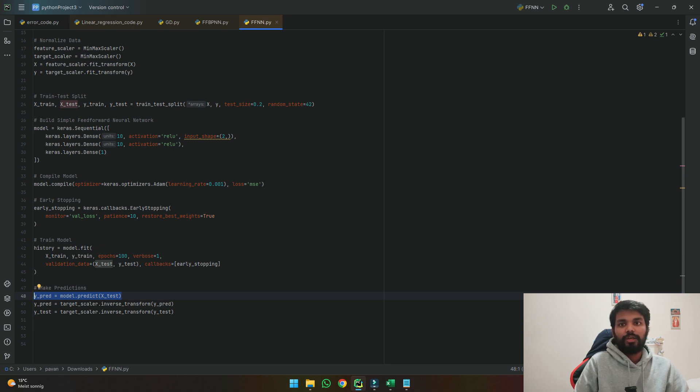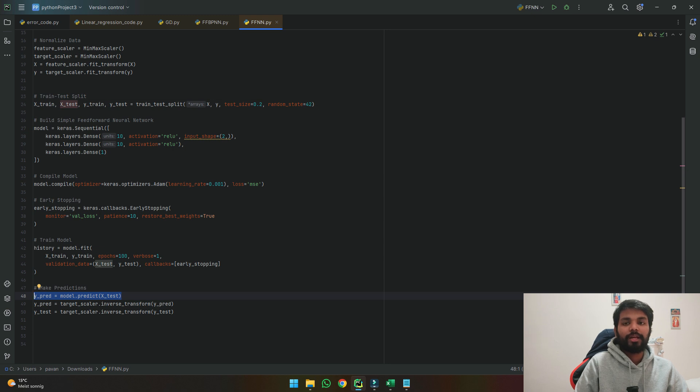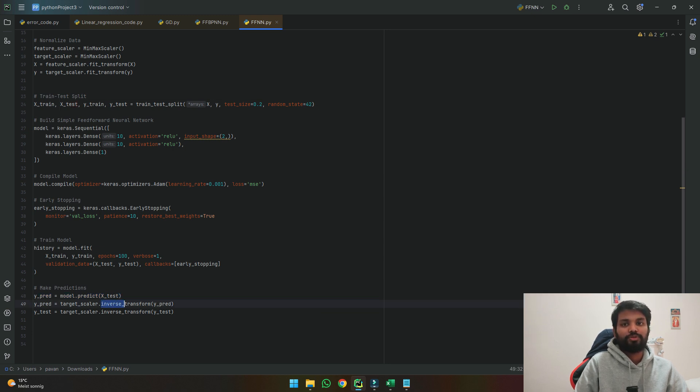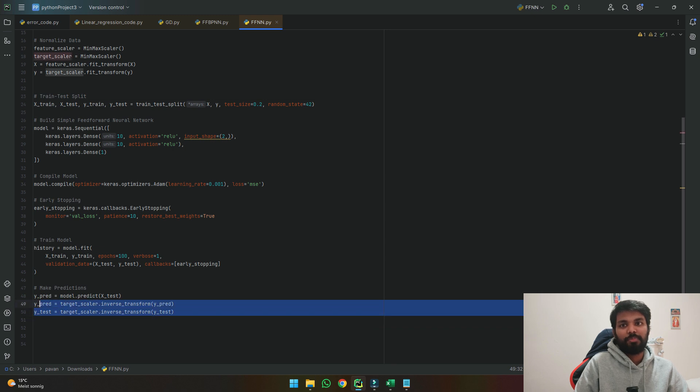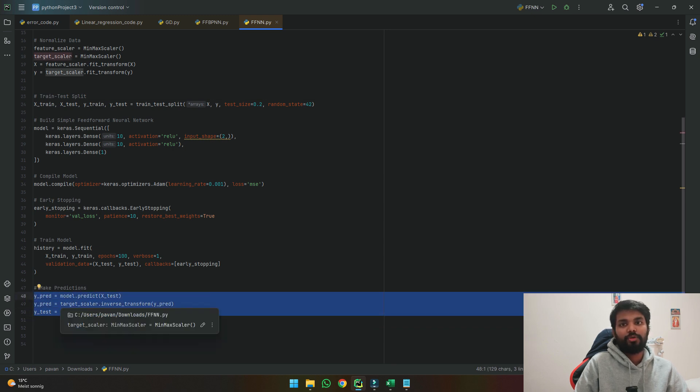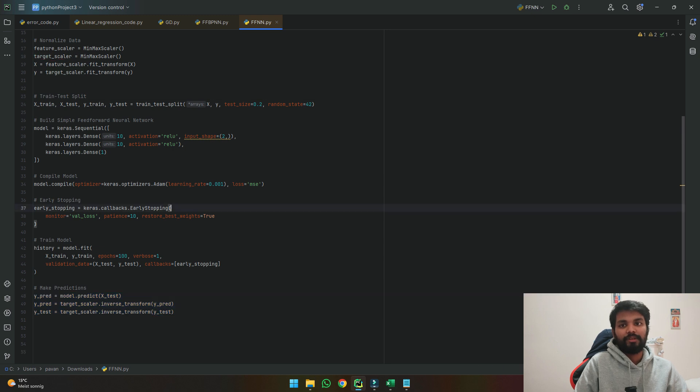So here because we made the data from 0 to 1 I am trying to bring it back to its original scale by using inverse transform so that we compare our values to the original discharge values. So these three lines make prediction and brings back the value from 0 to 1 to its original scale.